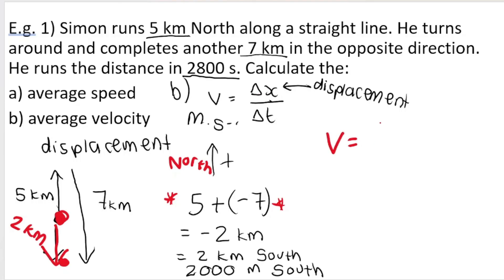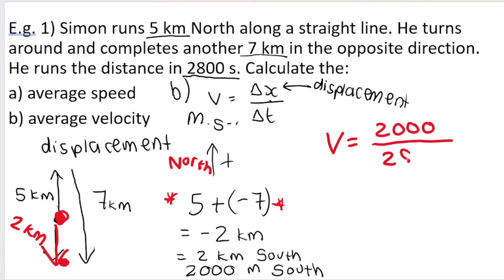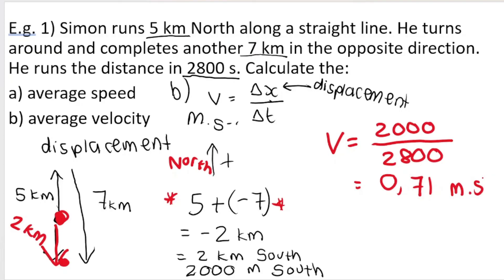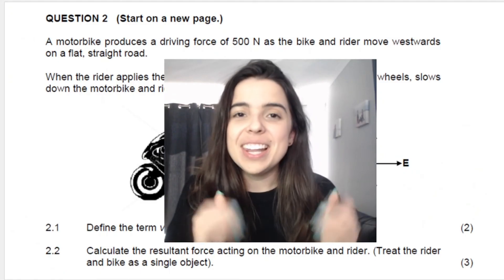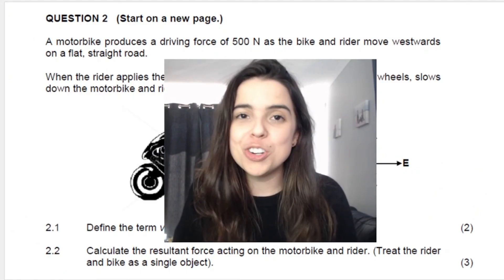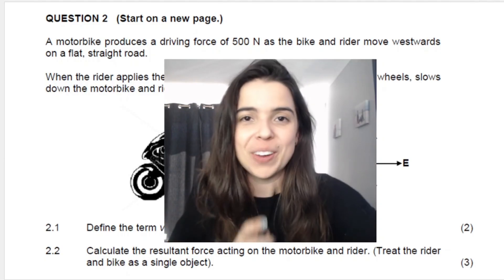So velocity equals displacement divided by time: 2,000 meters divided by 2,800 seconds, which gives 0.71 meters per second, rounded to two decimal places. Because his displacement was south, his velocity is also south. You need a direction — otherwise you don't get your answer mark. Remember to put your formula or you don't get the formula mark. Check out the links in the description for more mechanics videos, more motion in one dimension, more physics, more chemistry.